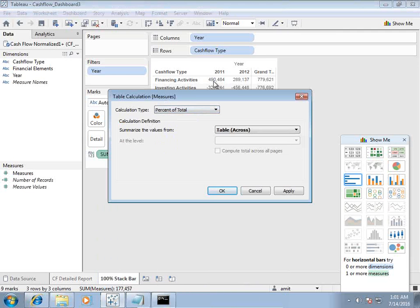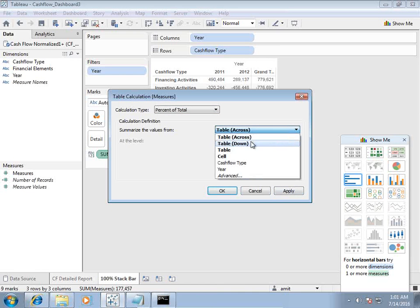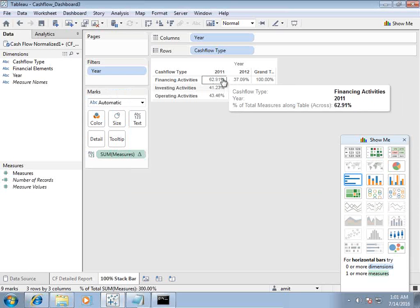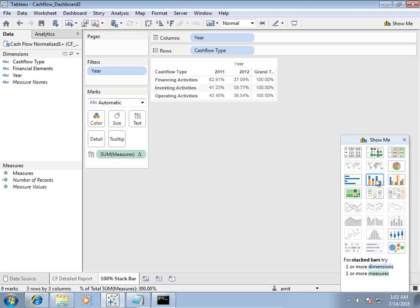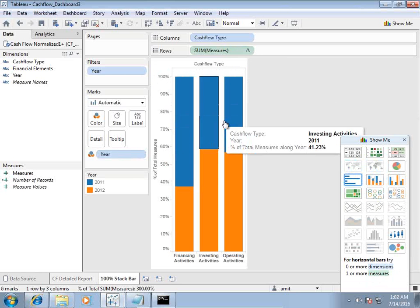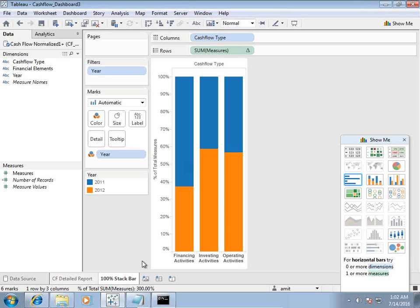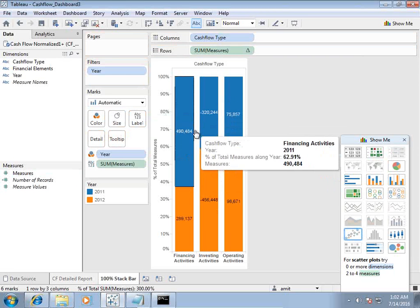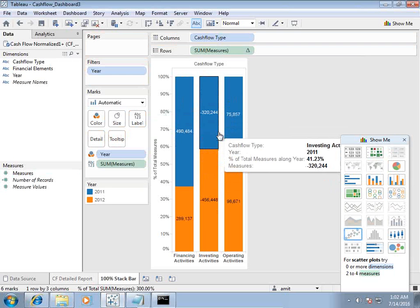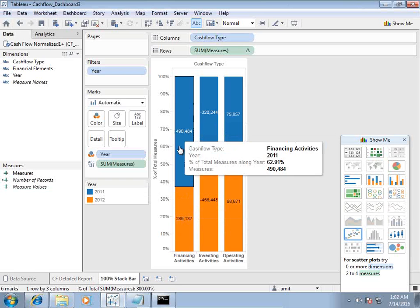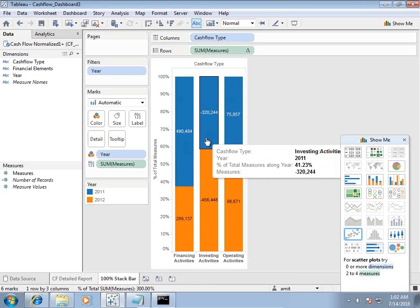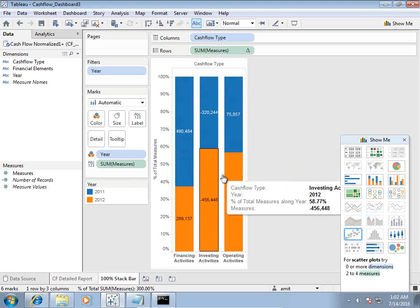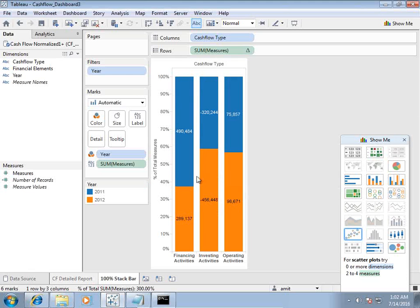Now it shows 2011 and 2012 totals for financial, investment, and operating activities — the grand total is 100%. I convert this to a stacked bar chart. Because the values sum to 100%, it turns out to be a 100% stacked bar chart without a pre-built option. I can add labels as a measure. Had I used a standard bar chart, the negative values wouldn't be as meaningful, but here I get a meaningful output. I can quickly see that for 2011 financial activities have more contribution than 2012, and investment and operating activities are similar for both years.